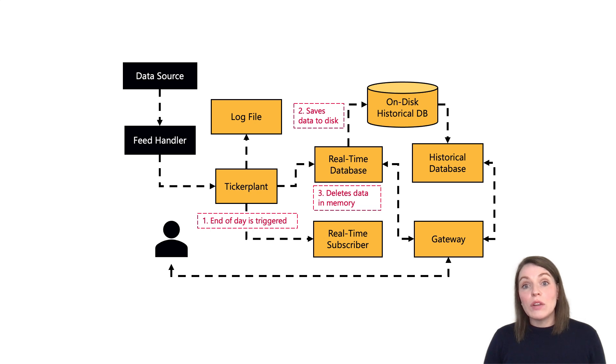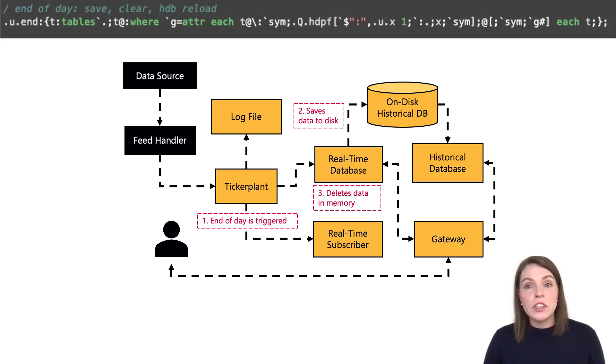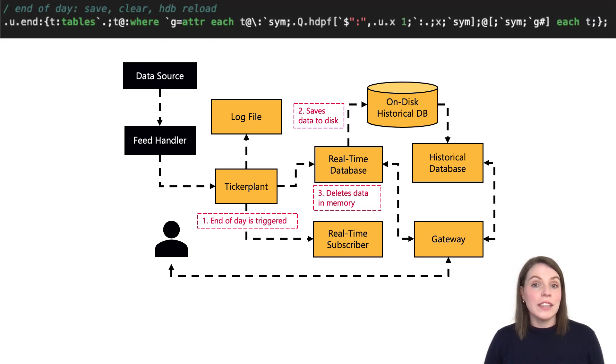Next, the RDB will write the data down to disk. And this functionality is defined in the .u.end function defined in the RDB script, which you might have noticed.